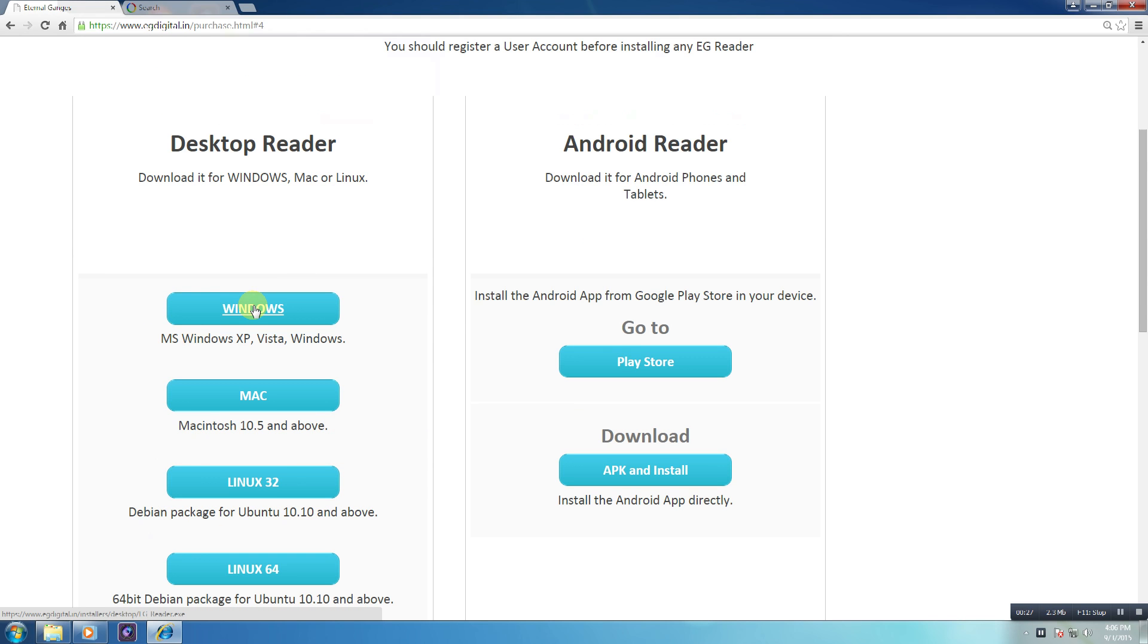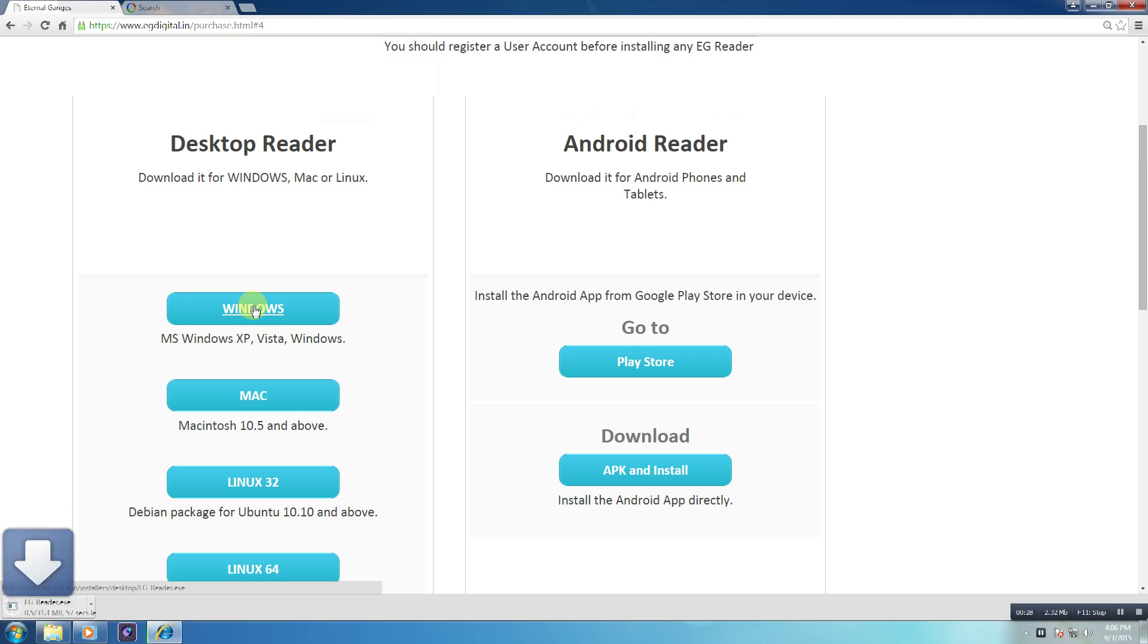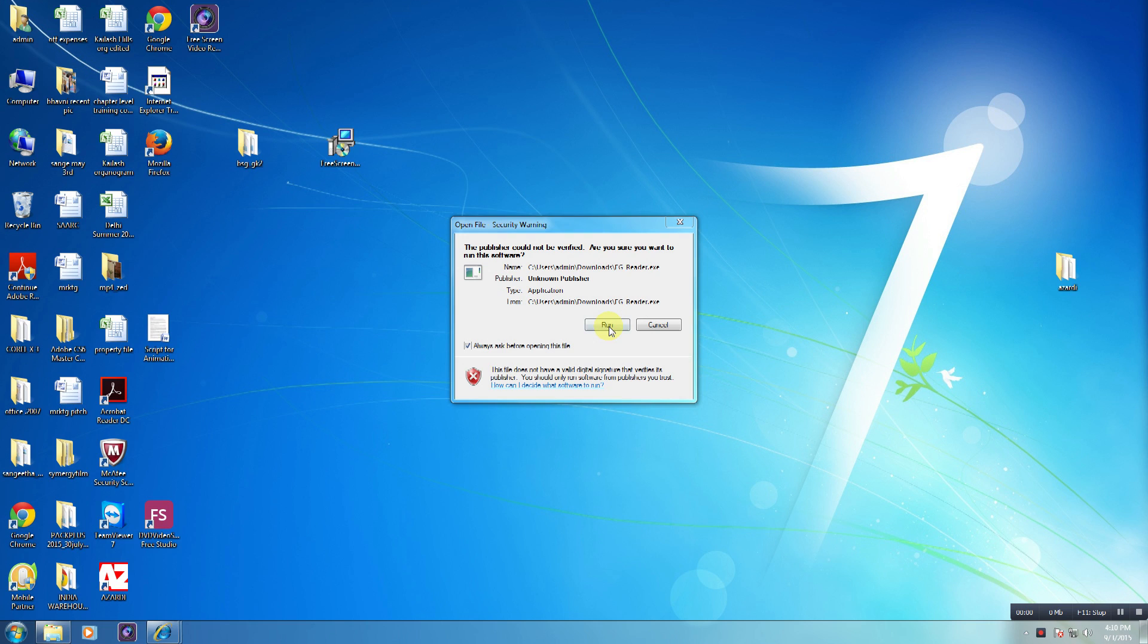Click on any one of the four options available to you under the Desktop Reader section according to your operating system.